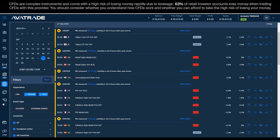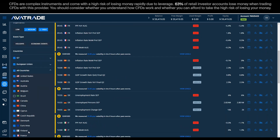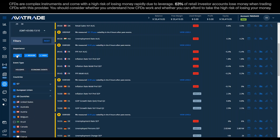High-importance announcements tend to get a larger, more predictable response on the charts. You can pick the date range and the countries you want to see announcements from, so you don't waste time on smaller announcements. I filter to only medium and high-level announcements, and only certain countries — smaller economies tend to move the major assets a bit less.